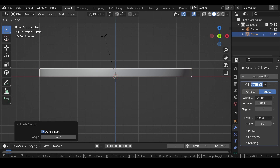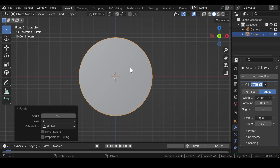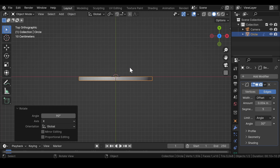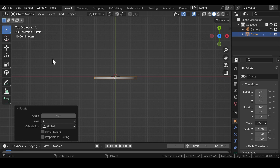Again head over to the front view and press R, X, and 90 degrees to rotate the circle 90 degrees in the X axis. Now press 7 on your numpad for top view. From here go to the object properties. Since we need some more circular shapes, we just need to duplicate the circle and place them at multiple places.